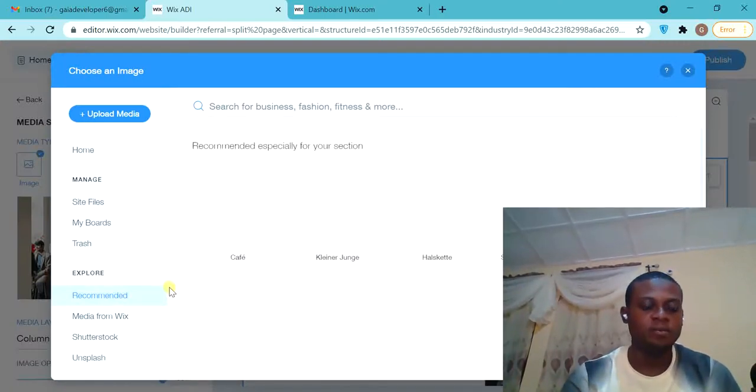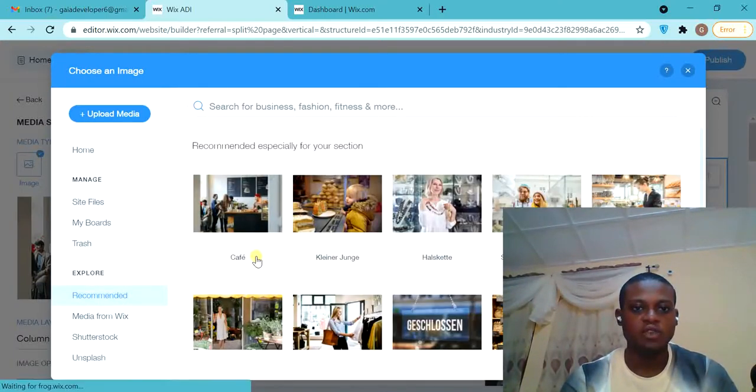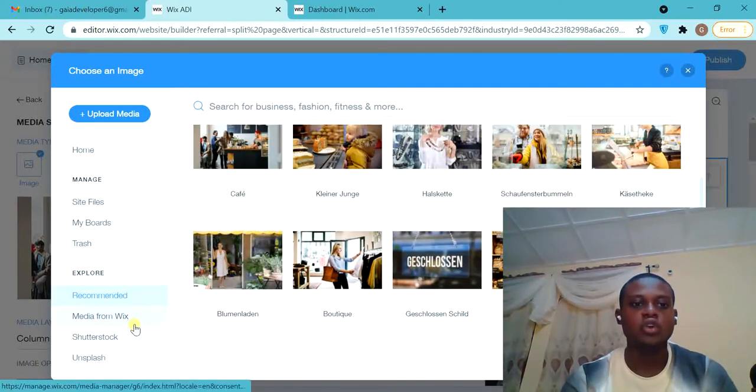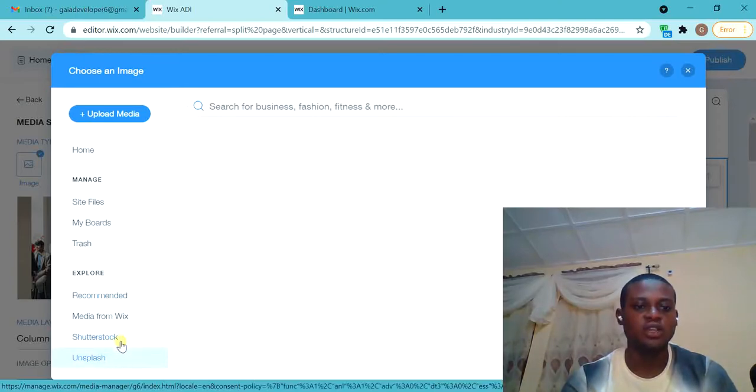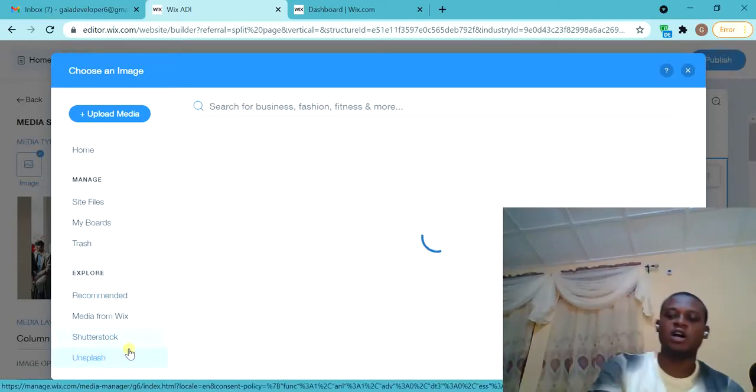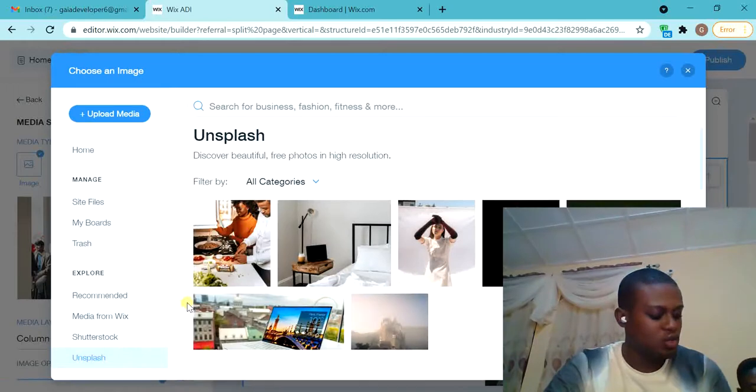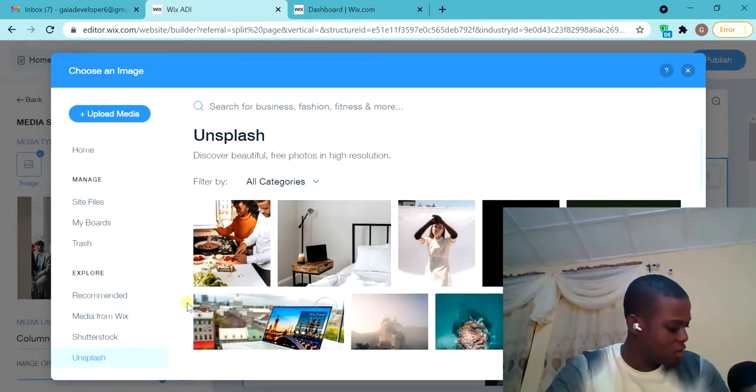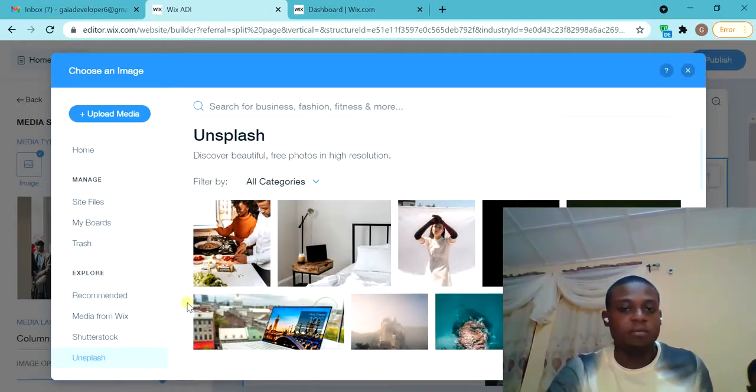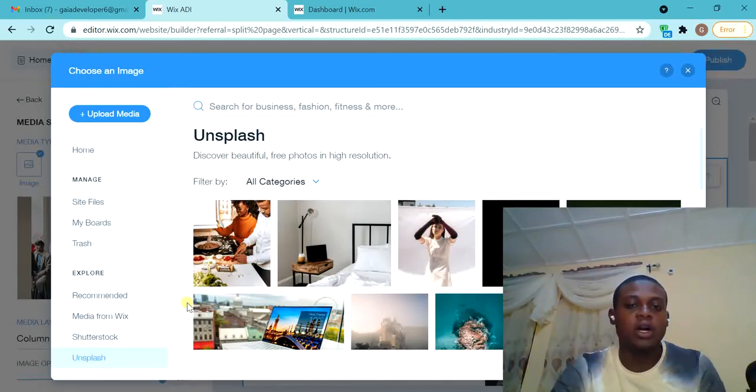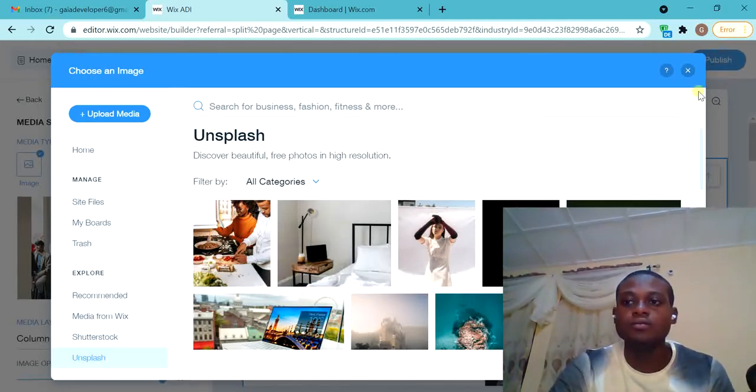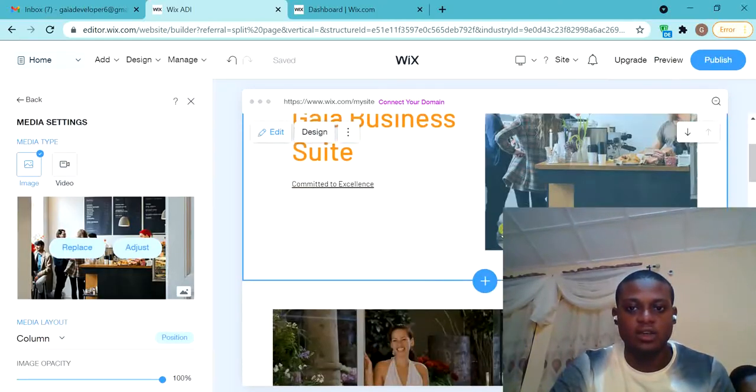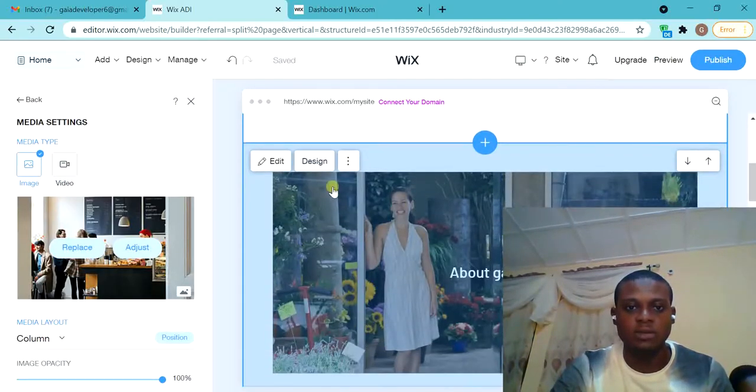If you do have professional images, you can see they have some images you can use. They are also connected with Shutterstock and Unsplash. So these are Shutterstock and Unsplash - there are free platforms where you can get premium images from. That is that for that. That's how you customize, and the same thing.